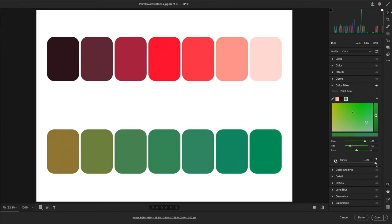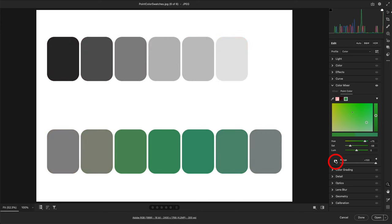Because point color adjustments can be subtle, it's much easier to see the range of colors that will be adjusted when we enable the Range Overlay. Now the colors that will be changed remain in color, and the others are displayed as grayscale.